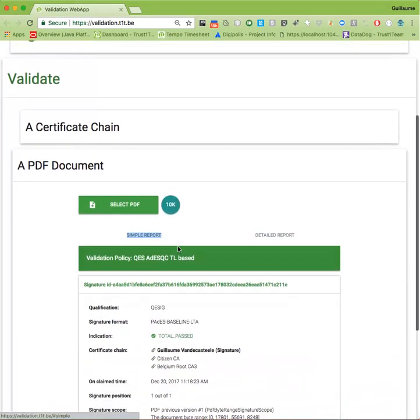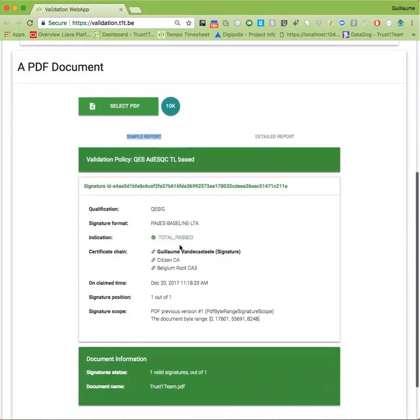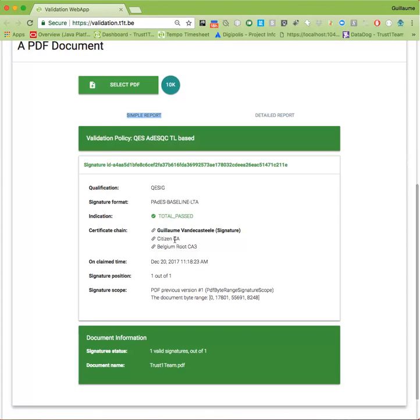As you can see, a report has been generated. We have two kinds of reports: a simple report and a detailed one. The simple report, as the name implies, shows you a limited amount of information about the document.